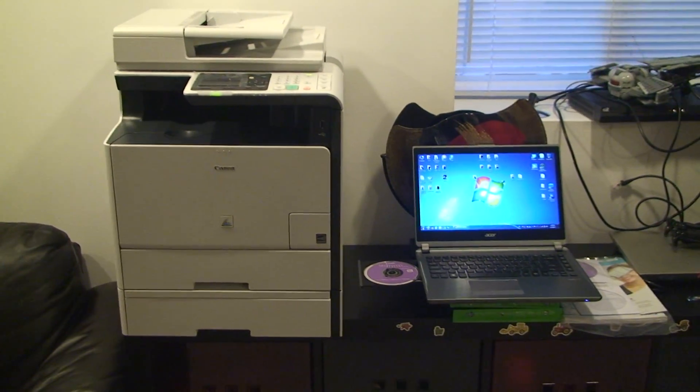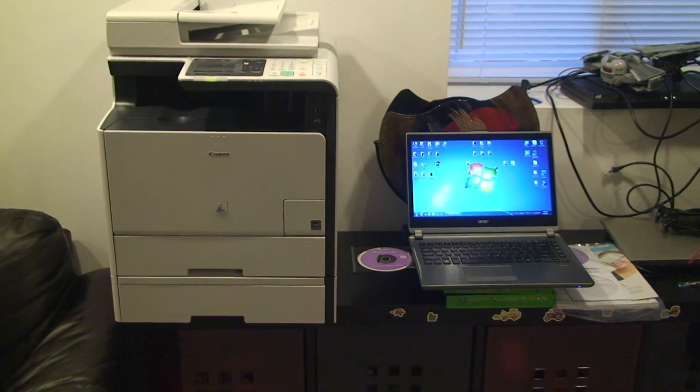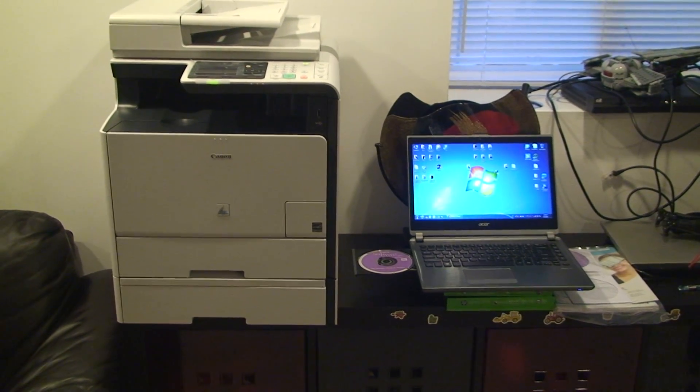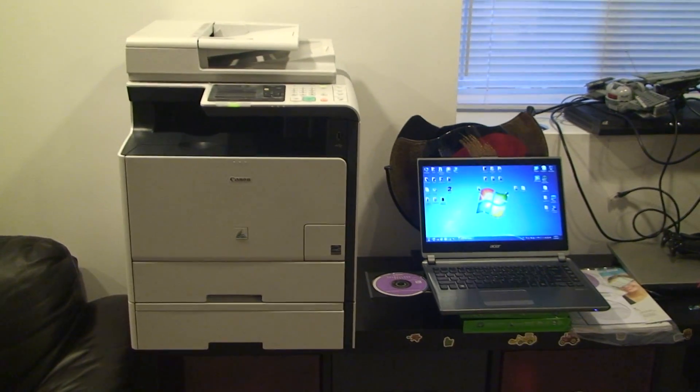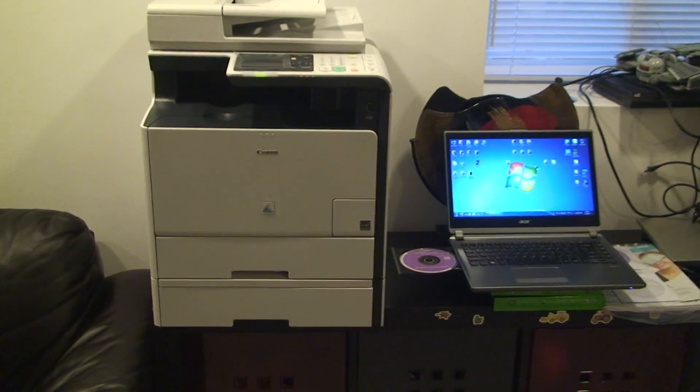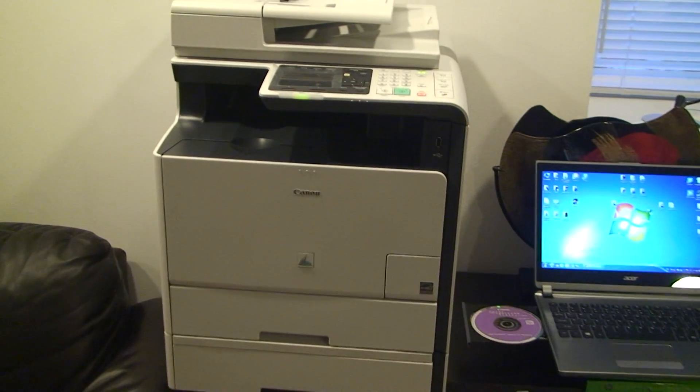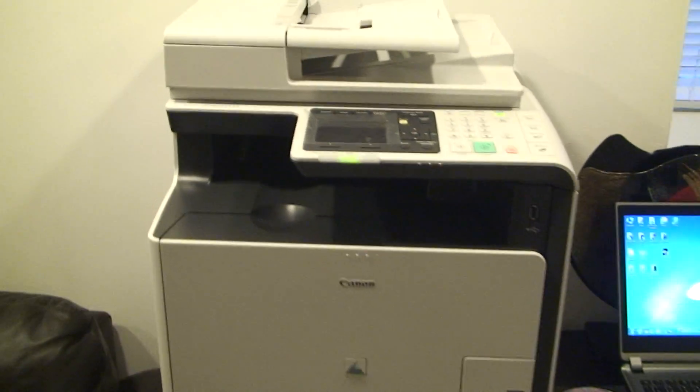Hello everybody, this is Abraham with Nonshore Computer Services and today I'd like to show you how to set up a printer wirelessly.